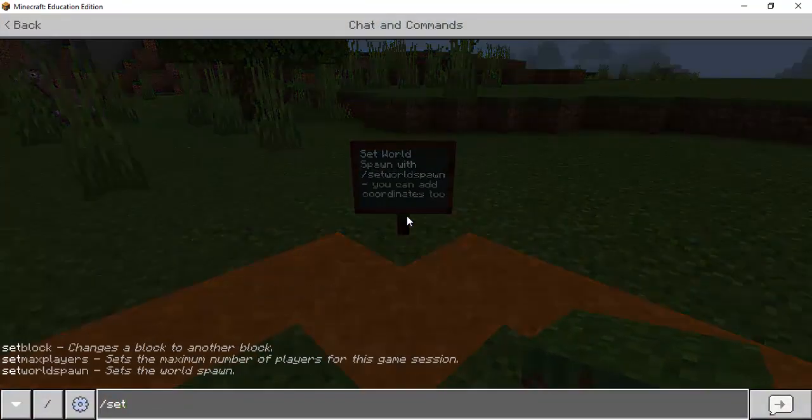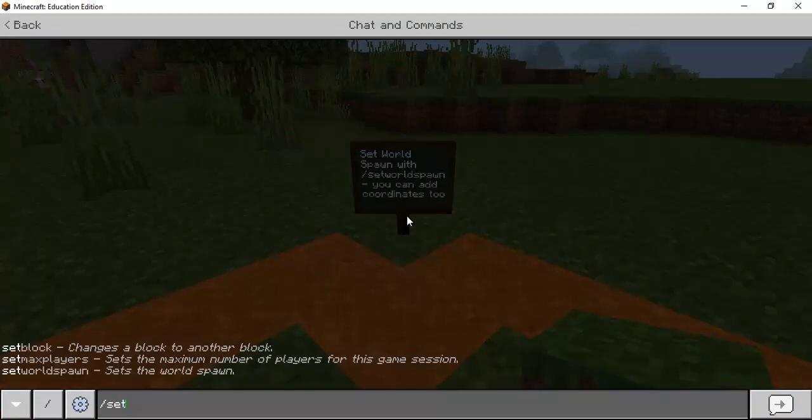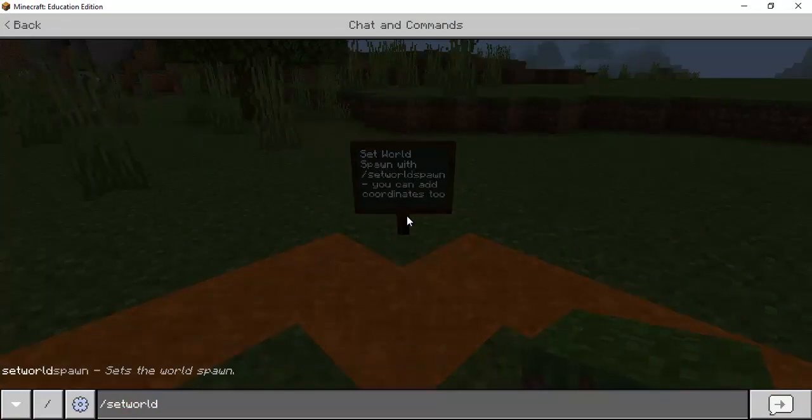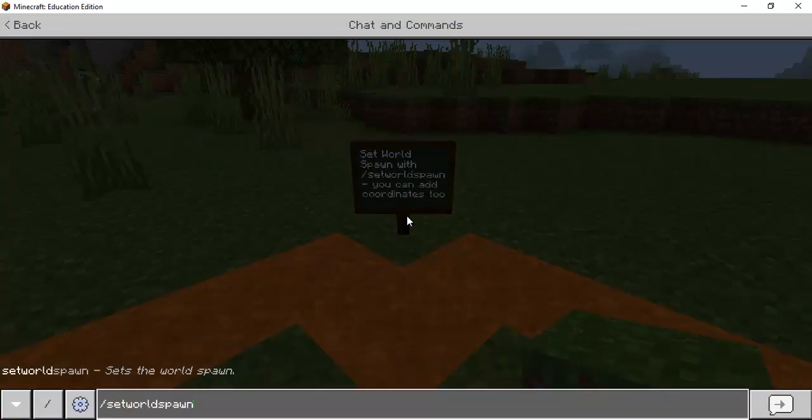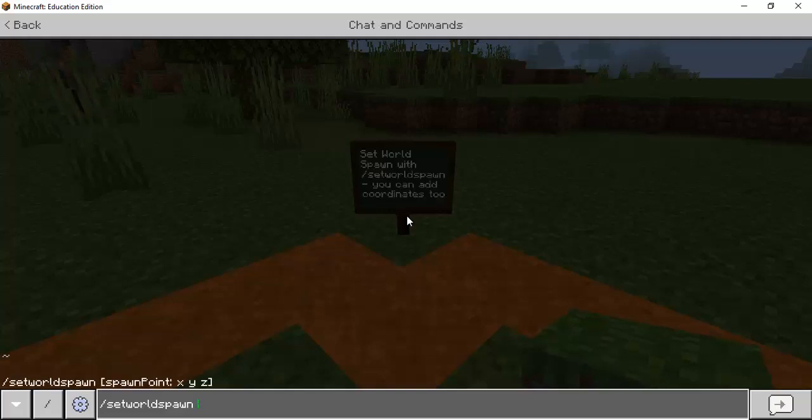But you can set a world spawn by hitting that forward slash and you start typing set and you see how you have different options here but I'll keep on typing. If I hit set world spawn and if I enter it's going to set it wherever I currently am however you can also type in coordinates and it'll make that coordinate the world spawn point.